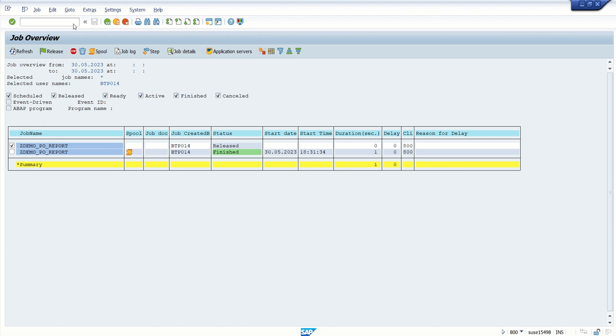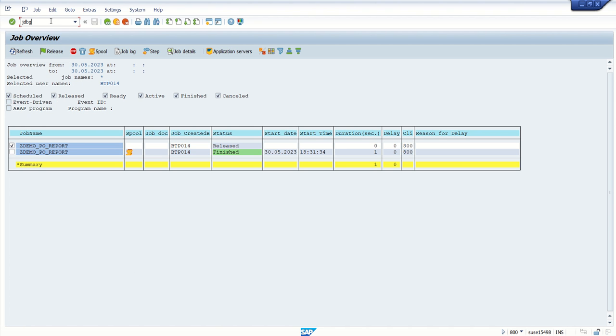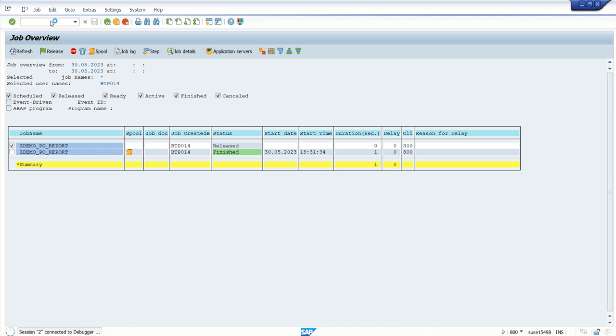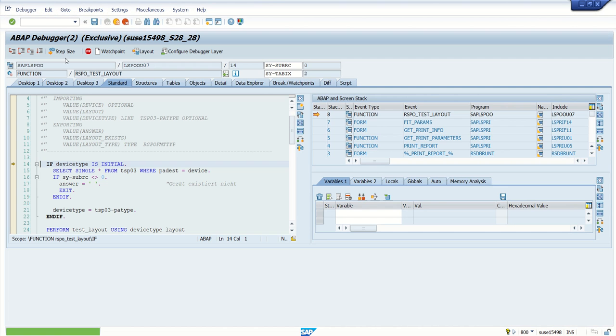So what I will do, I will select this again, jdbg, enter.